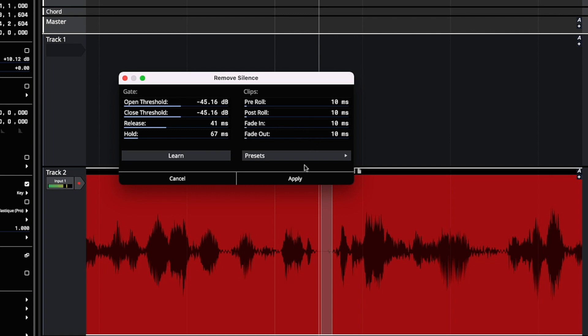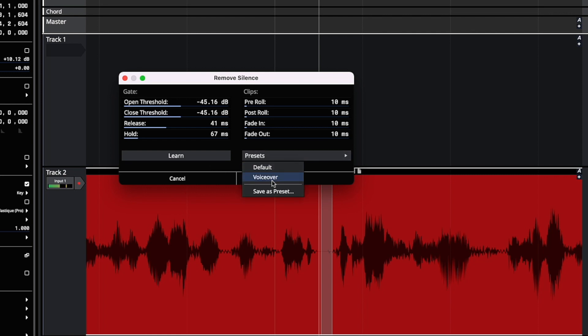Adding a fade will also help reduce clicks. And when we're happy with this, we can save it as a preset.